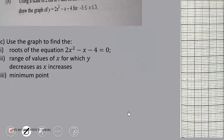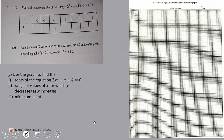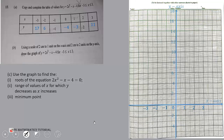We had to copy and complete the table of values for y = 2x² - x - 4, for x from -3 to 3. We copy the table and get the values. Using a scale of 2 centimeters to 1 unit on the x-axis and 2 centimeters to 2 units on the y-axis, we draw the graph.